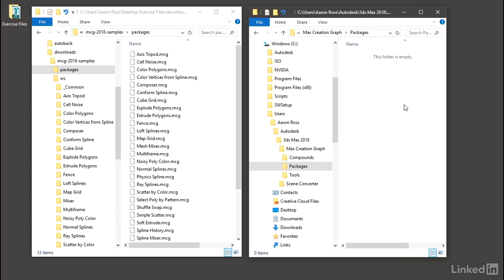So we can drop something in there now if we want, and then when we launch 3ds Max, that package will be loaded. Or we can actually have 3ds Max do that work for us.